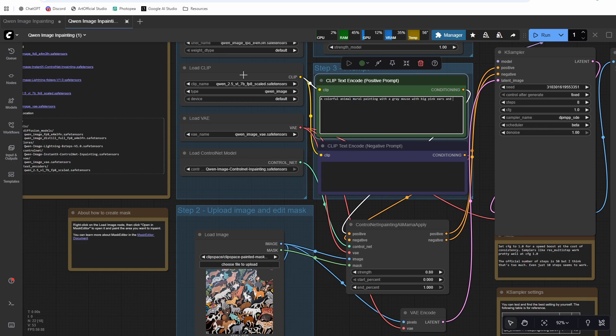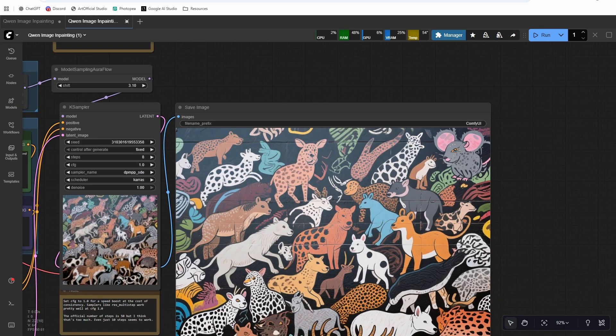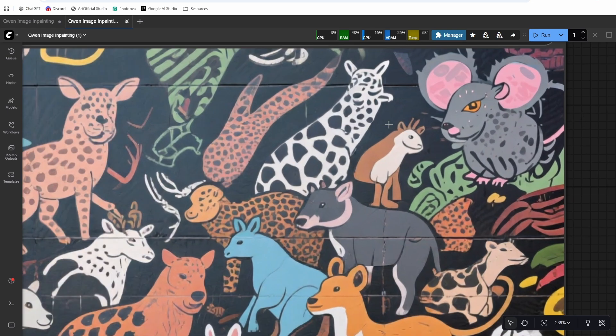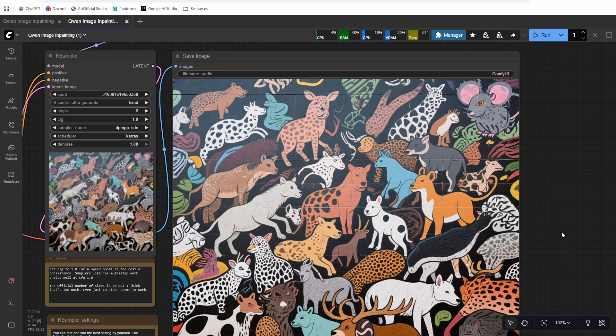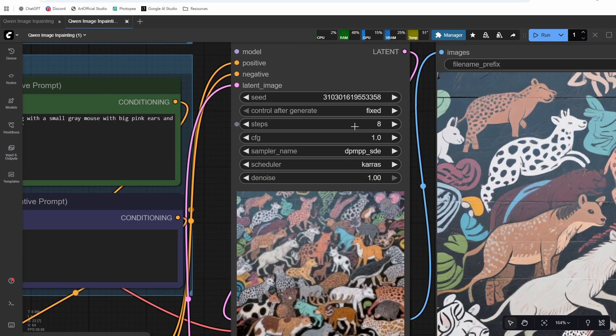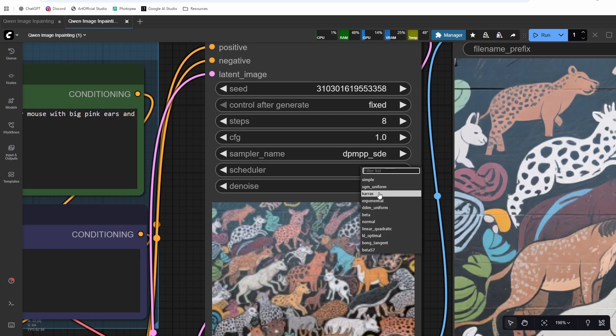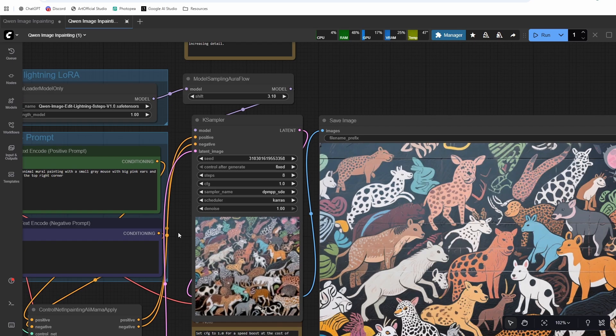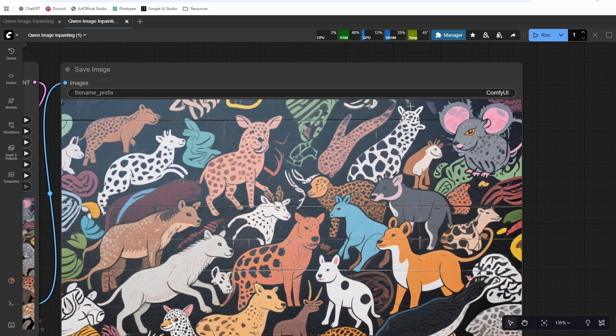All right, so we got our mask, and then now we just need to say a colorful animal mural painting with a gray mouse with big pink ears and whiskers. And we'll run it. Okay, and there you go. There's our mouse with big ears and it blends into the style pretty nicely. You know, it might be a little bit warped, but the rest of the image is kind of warped as well. And I did change the scheduler to Karras. You can play around with the schedulers. Karras I just noticed sometimes when you generate at first it looks like what you want, but then as the generation continues the likeness drops off. And Karras drops the noise off quickly, so I figured if I drop the noise off quicker then it'll retain that image that I like.